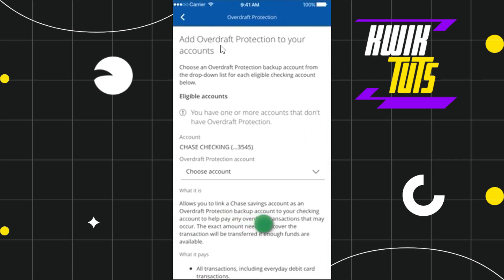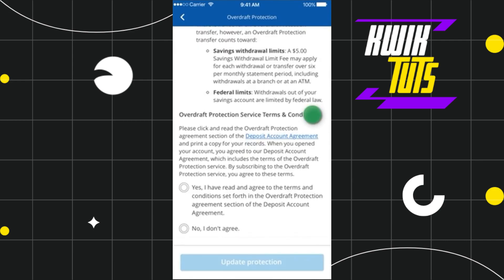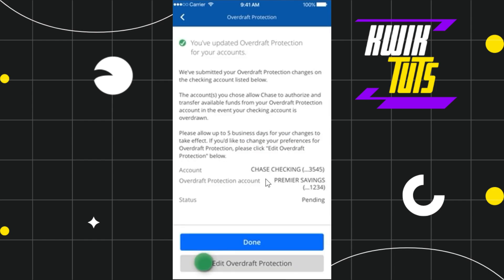If you want to turn it off, you simply need to tap on the overdraft protection option. On the next page you will be asked to add overdraft protection to your account. Here you just have to choose your overdraft protection account, then scroll down, check the 'Yes' circle, and then click on the option of 'Update Protection'.